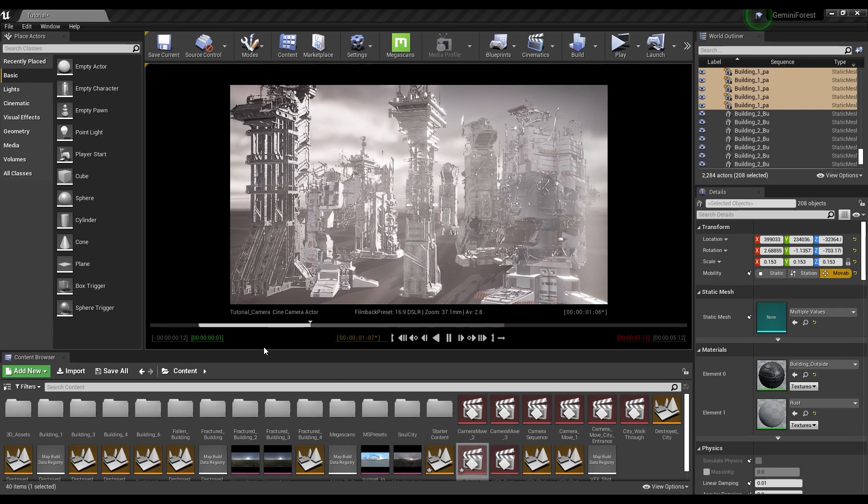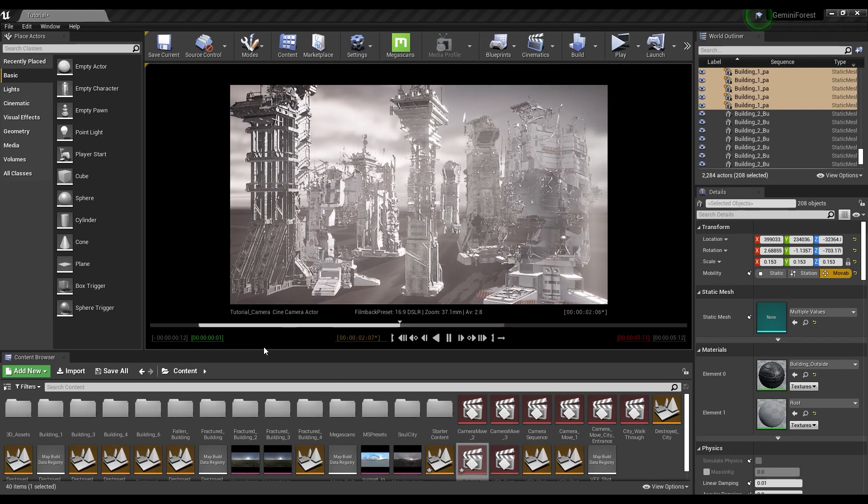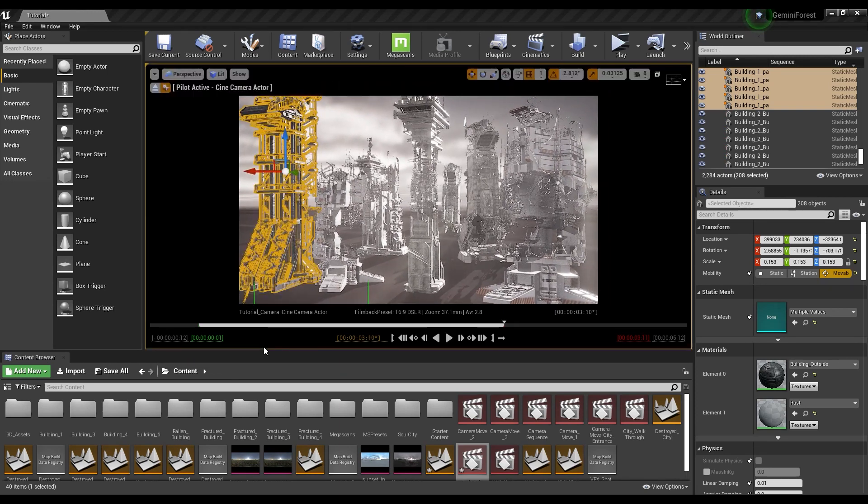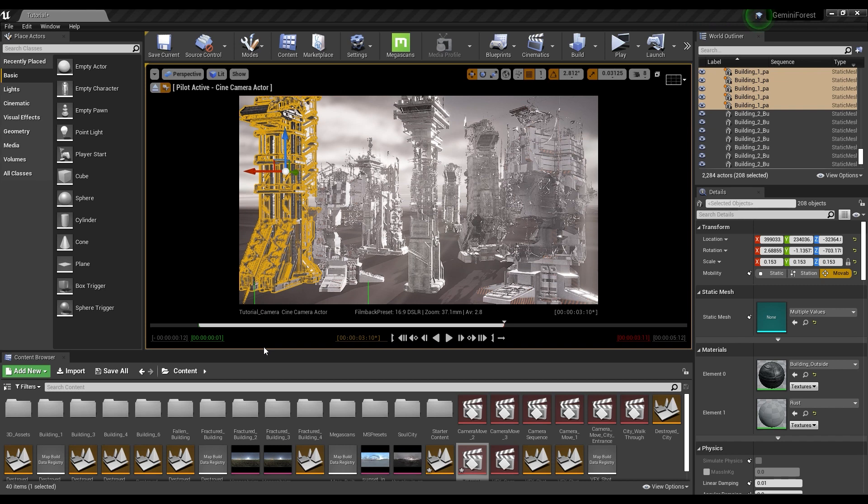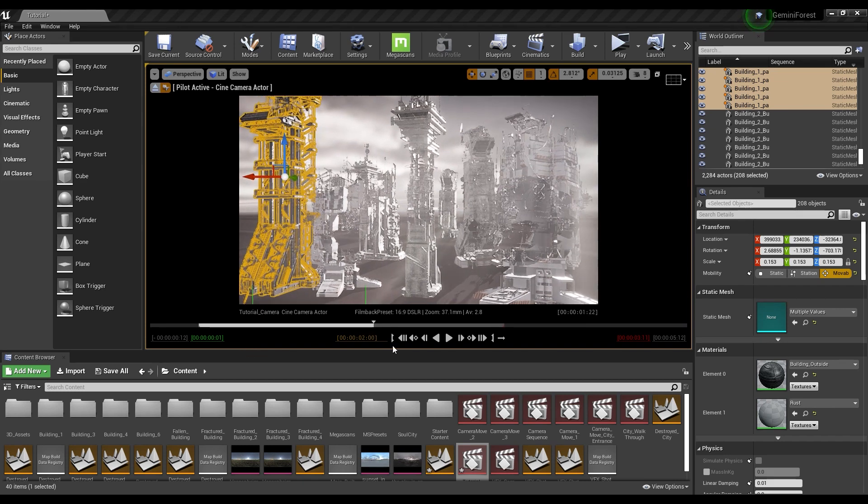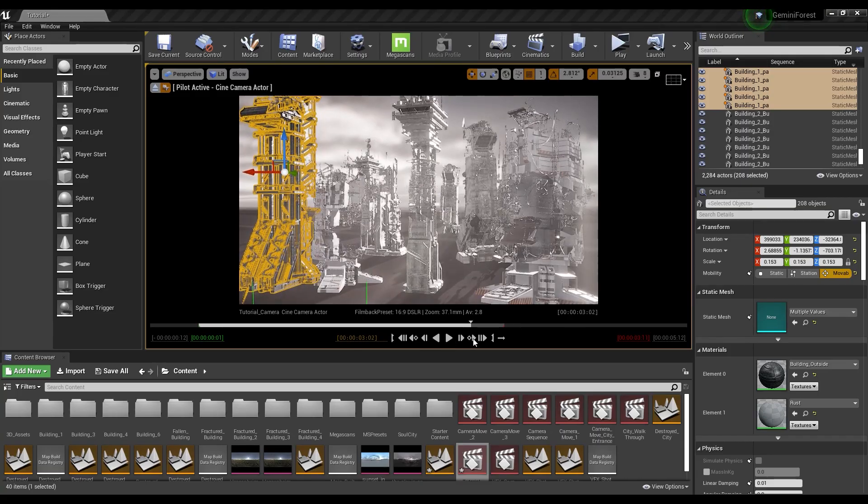Now you can see it moves nicely within our scene. So there you go. You have successfully imported your camera from After Effects all the way into Unreal Engine 4.